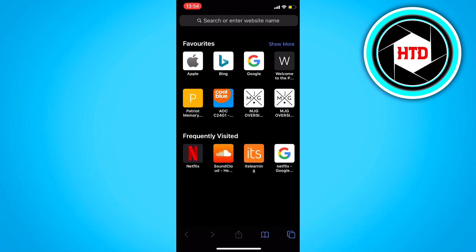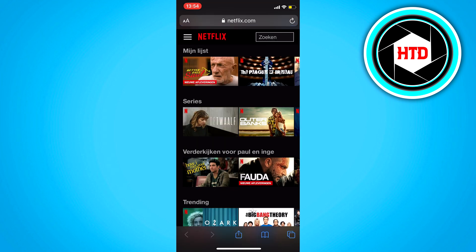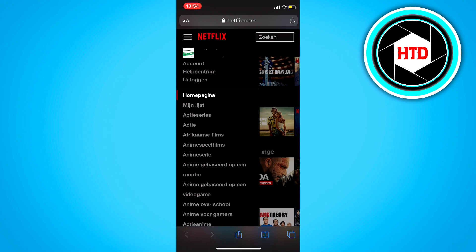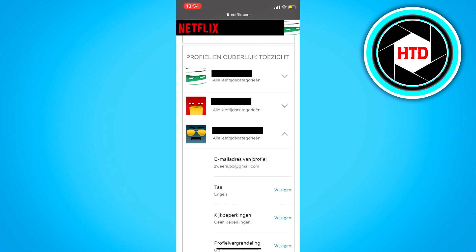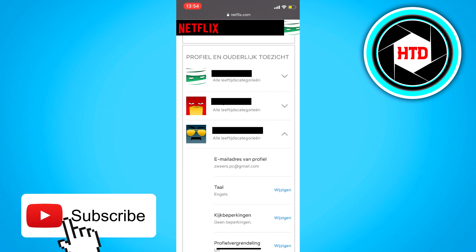First of all, open your browser and search for Netflix. Click on the three stripes on the top left corner. Click on account. Right here you can see all your profiles. Click on the one you want to change. Click on the drop-down arrow, then click on something like 'Watch Limits' and click on change.